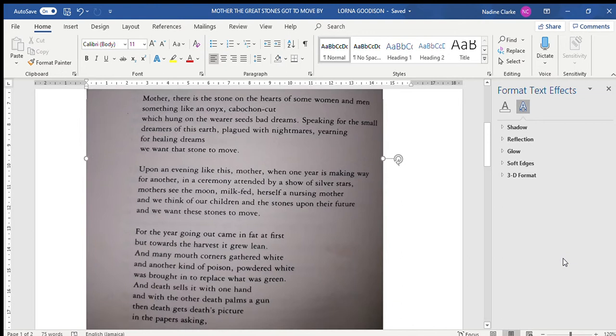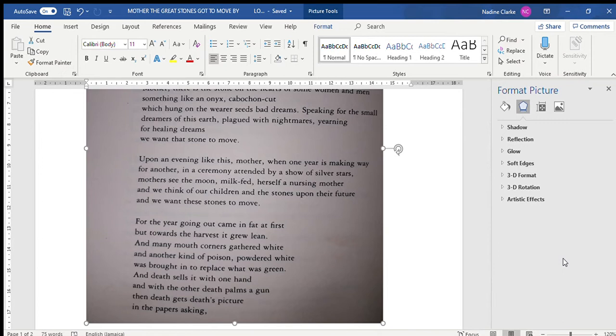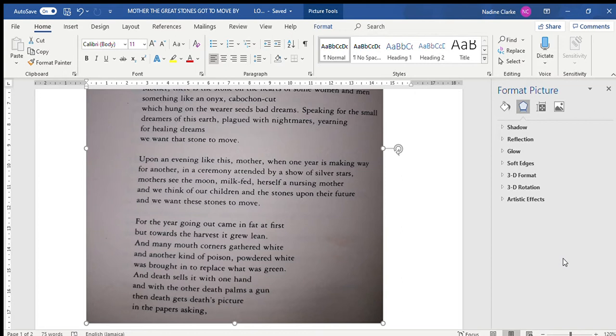Speaking for the small dreamers of this earth, plagued with nightmares, yearning for healing dreams, we want that stone to move. Upon an evening like this, mother, when one year is making way for another in a ceremony attended by a show of silver stars. Mother, see the moon, milk-fed, herself a nursing mother, and we think of our children and the stones upon their future.